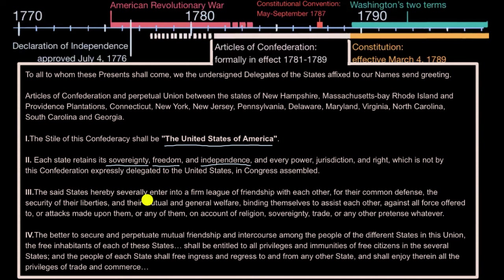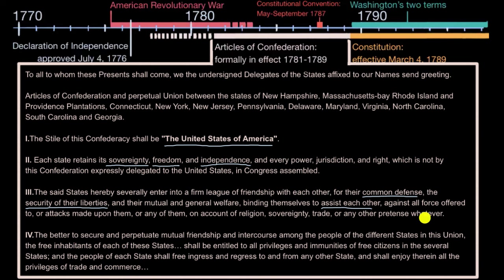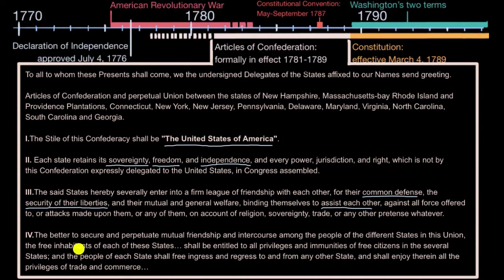The said states hereby severally enter into a firm league of friendship with each other for their common defense — so this is that mutual defense idea — the security of their liberties, and their mutual and general welfare, binding themselves to assist each other against all force offered to or attacks made upon them on account of religion, sovereignty, trade, or any other pretense whatever. The free inhabitants of each of these states shall be entitled to all privileges and immunities of free citizens in the several states, and the people of each state shall have free ingress and regress to and from any other state, and shall enjoy therein all the privileges of trade and commerce. So people can travel back and forth between these states, there would be free trade, but these would be viewed as different countries.